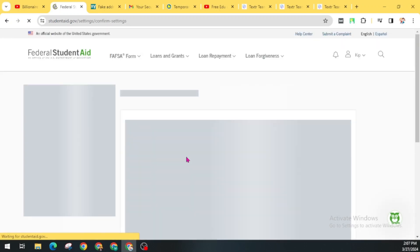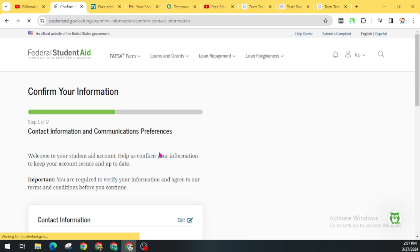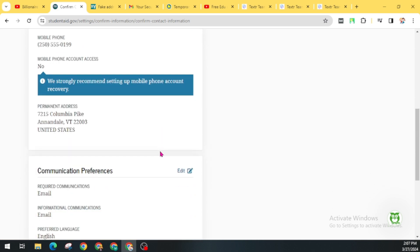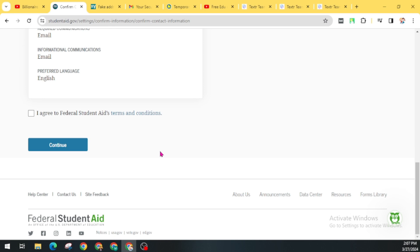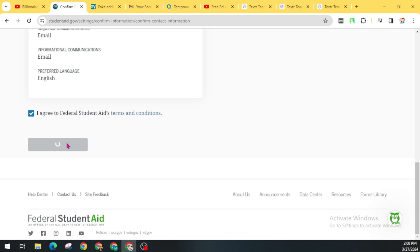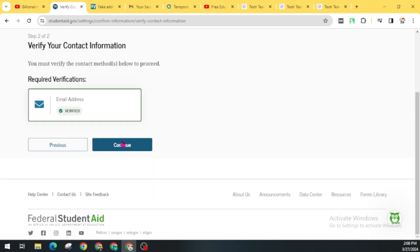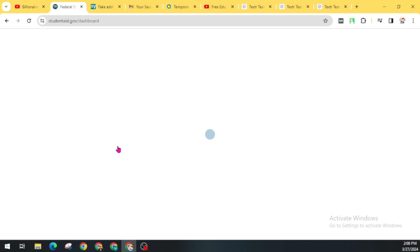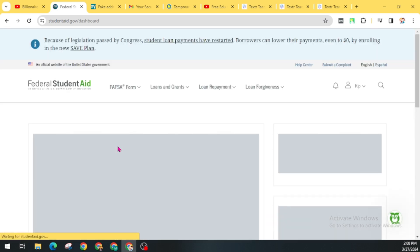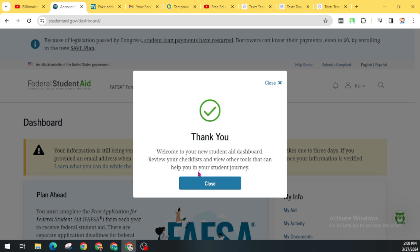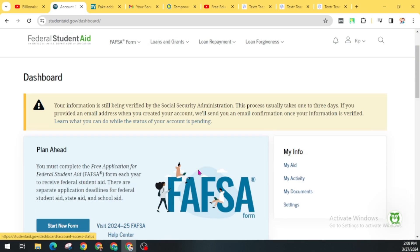Now you can see here, I am successfully logged in. Click on I agree to Federal Student Aid terms and conditions. Click on Continue. Now again click on Continue. Welcome to your new Student Aid dashboard. Review your checklist and view other tools that can help in your student journey. Close this popup.